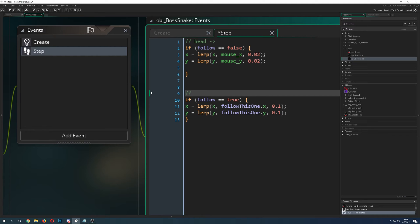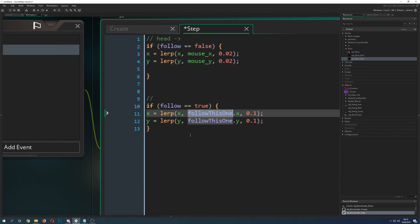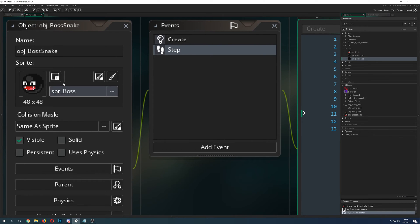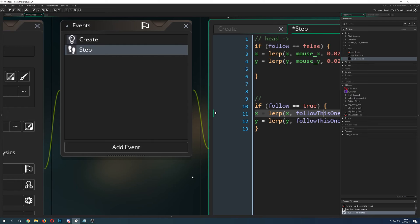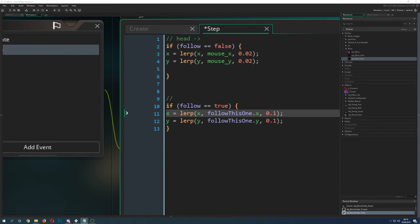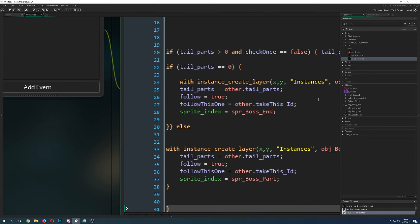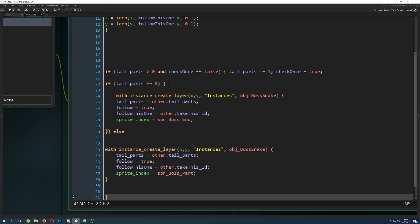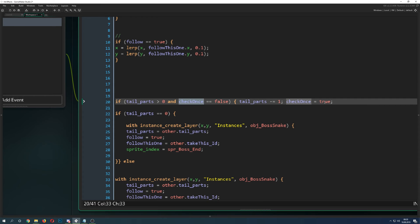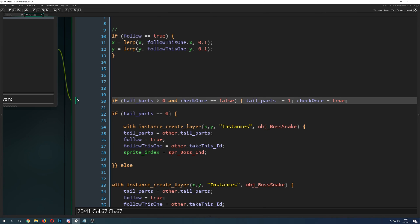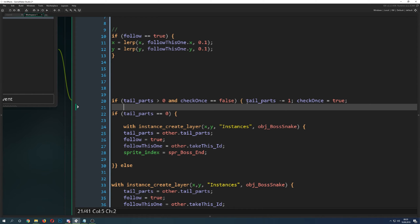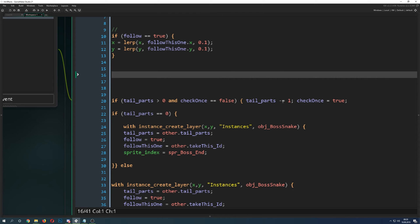If it's not the head, we set 'follow' to true. We have our follow ID which is passed down to the next body entity — it's basically the same object but with a different sprite, and it will follow its predecessor. So the first body part follows the head, then the next follows that one, and so on. In the check_once block, we reset it to true so this code only runs once, then we create a new part — but only if trail_parts is greater than zero. We take one part off each time: starting at four, then three, two, one, and at zero we stop creating.